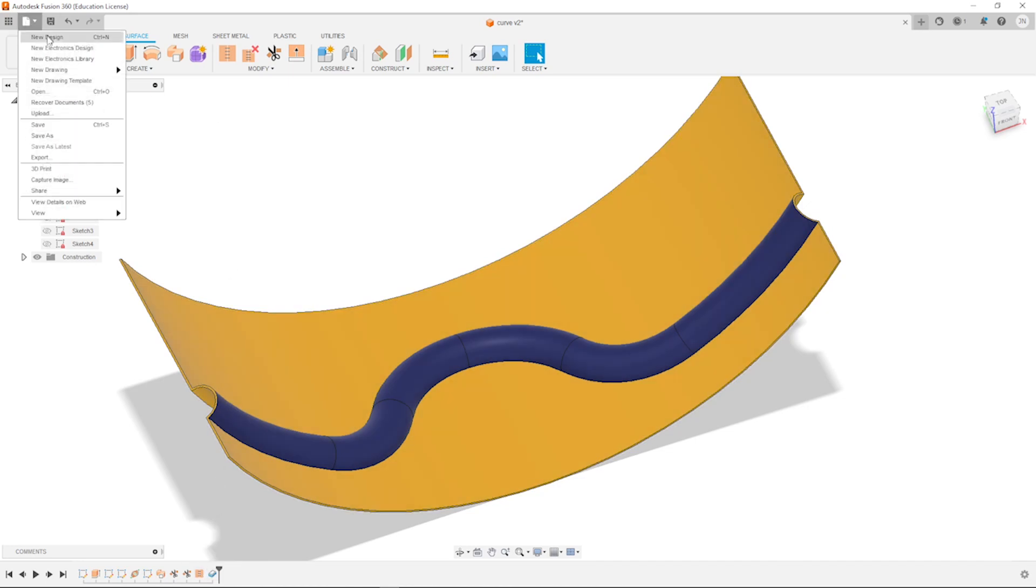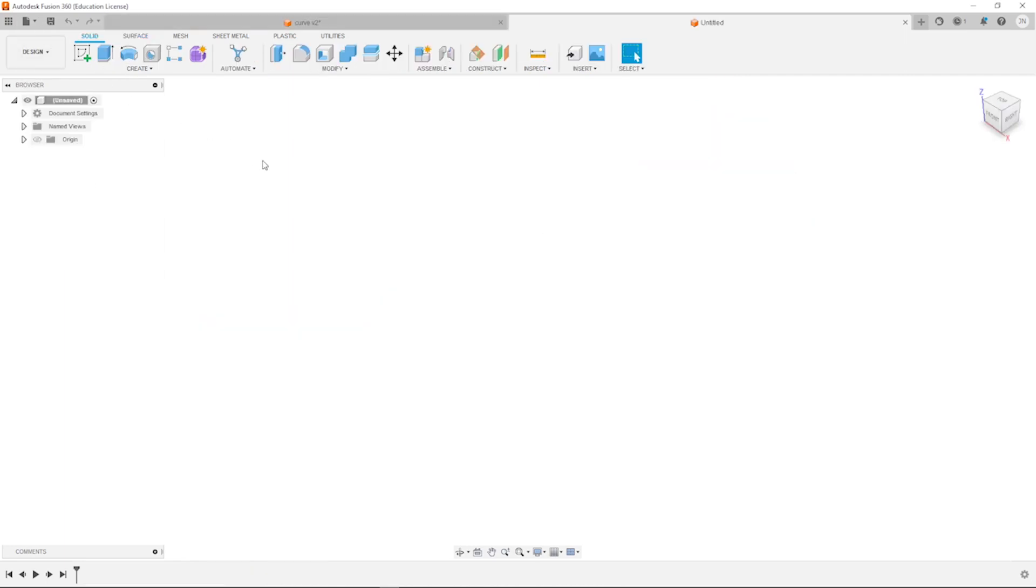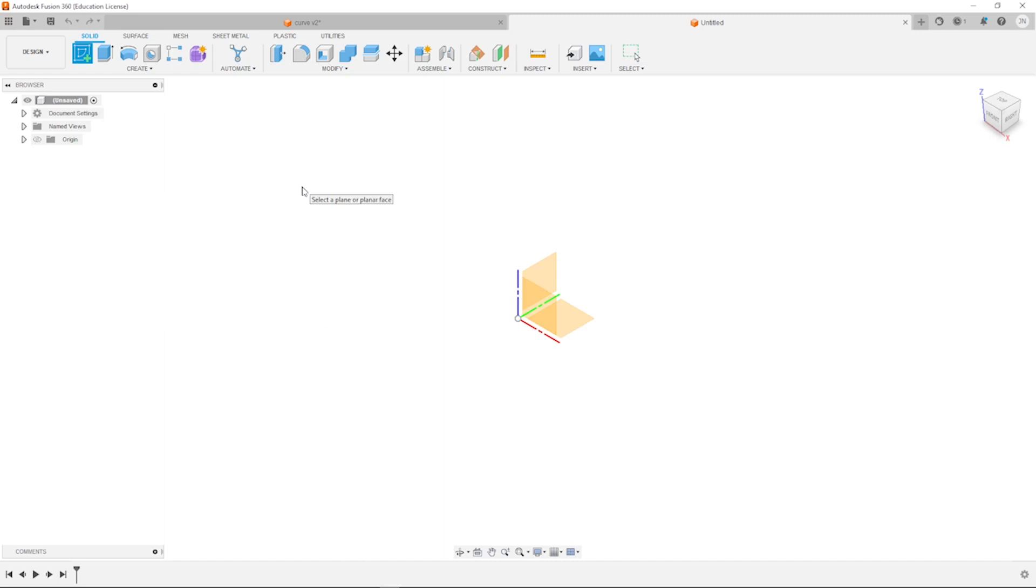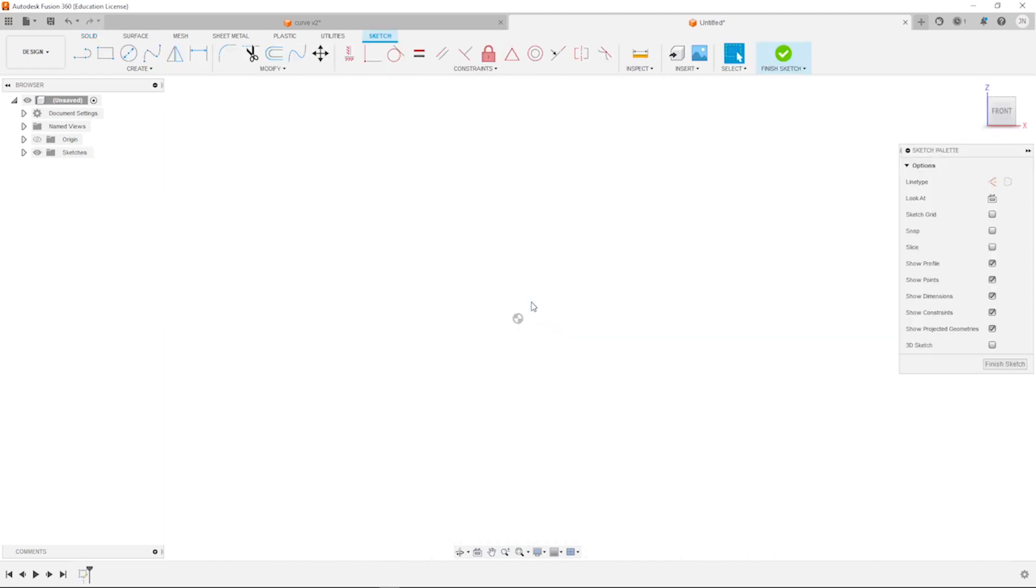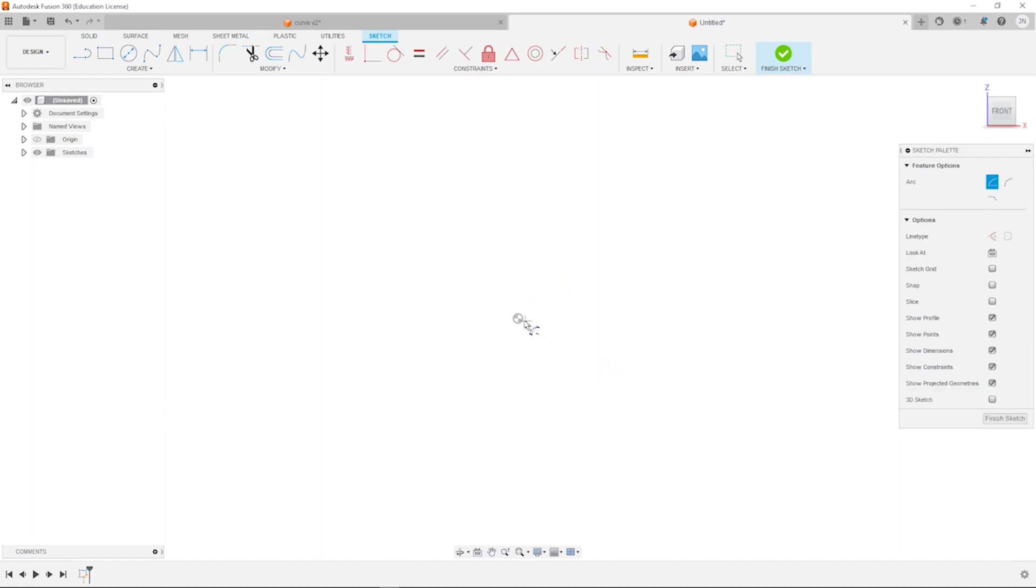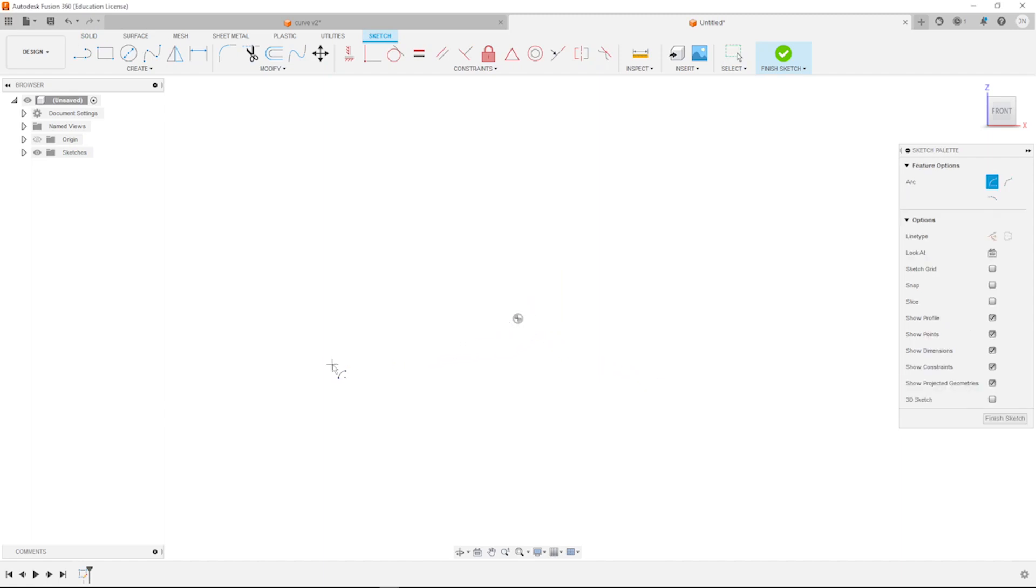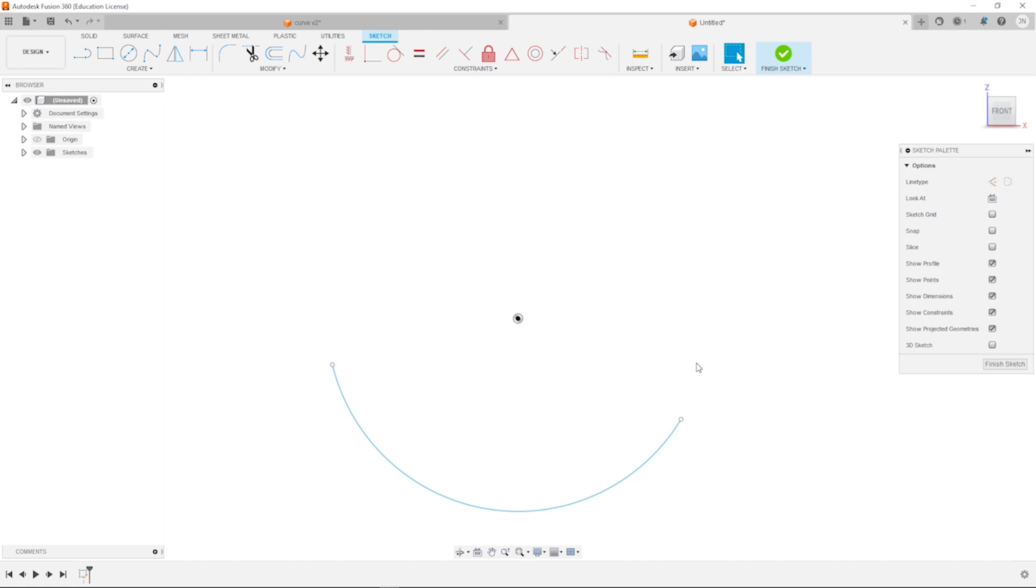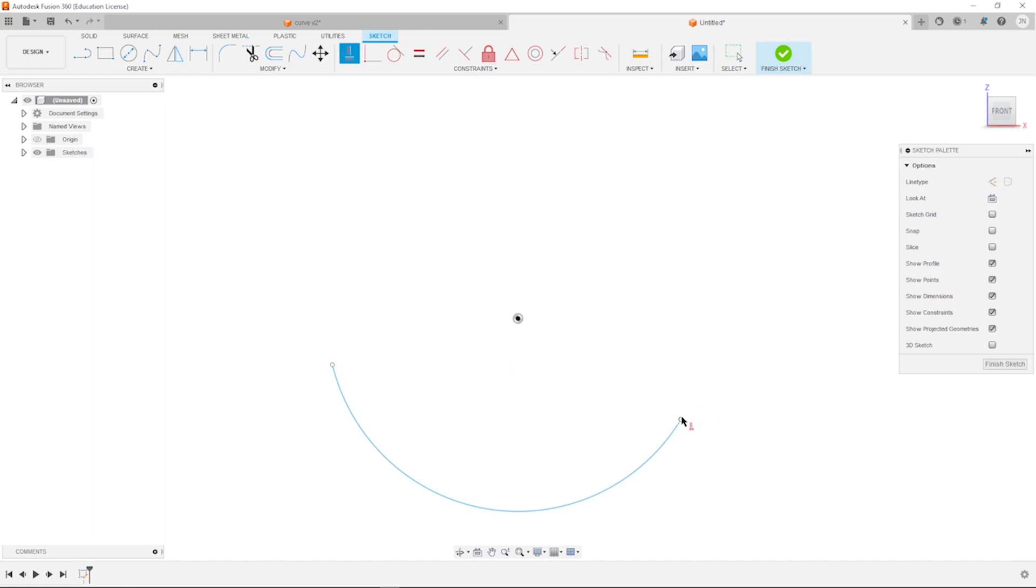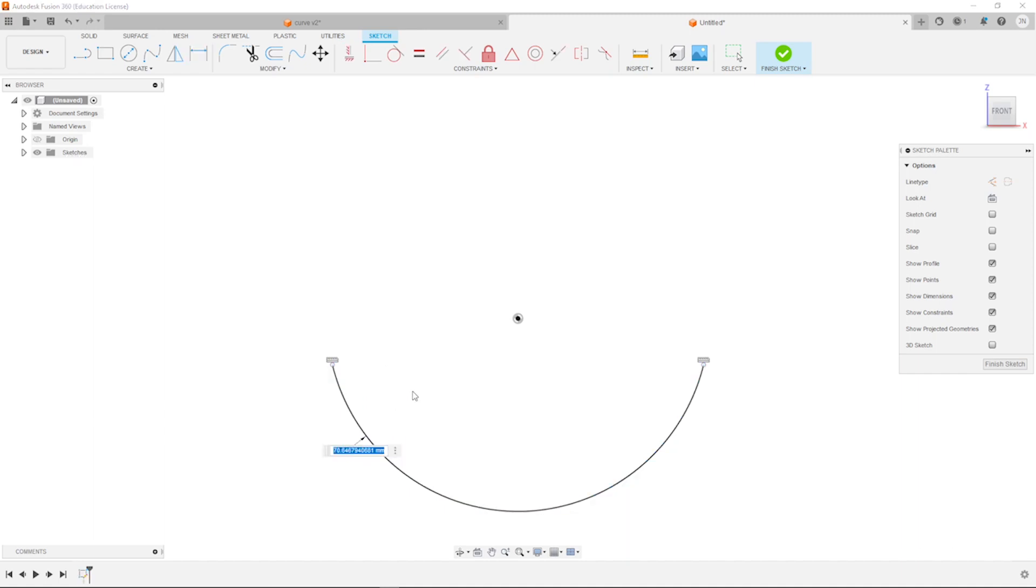So I will start a new design in millimeters. And a sketch on the front plane, that center point arc from the origin. Make those two horizontal relationship. Diameter 2,222.